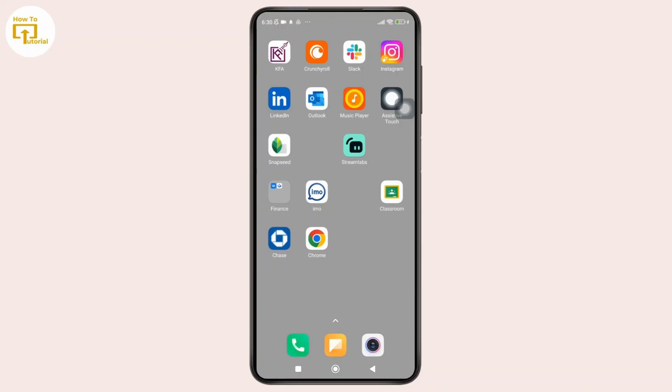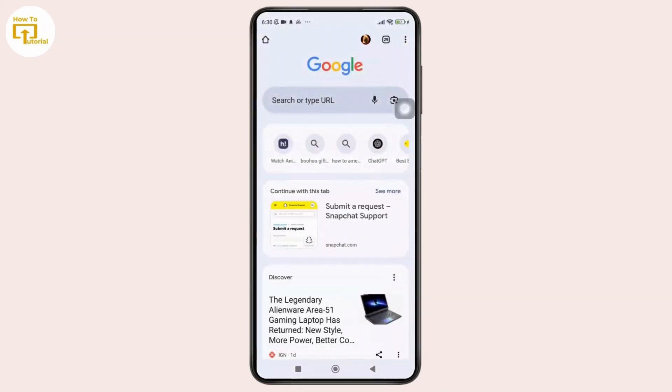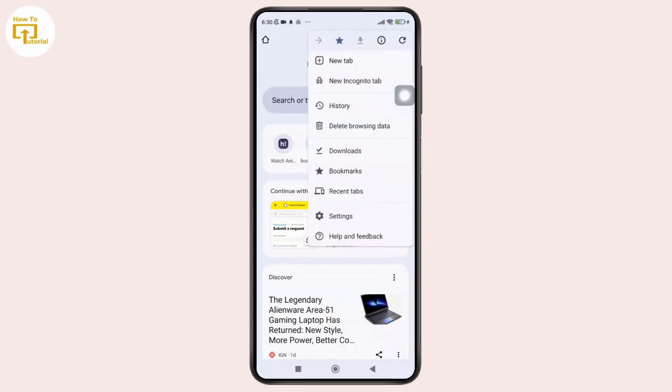First thing first, open the Google Chrome app on your phone and once you have opened it simply tap on the three dot icon shown in the top right corner of the screen. After that, the drop down menu will appear.